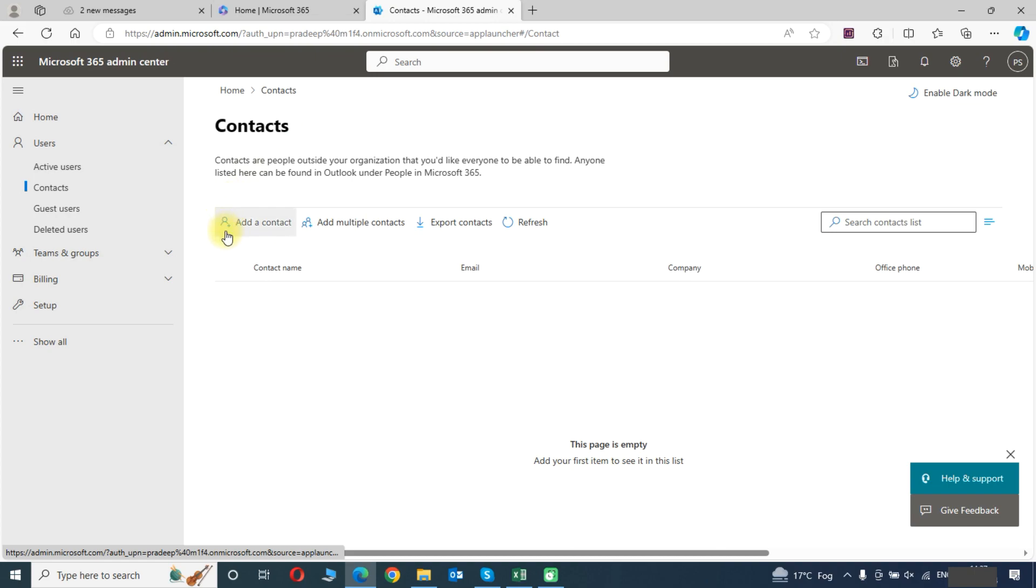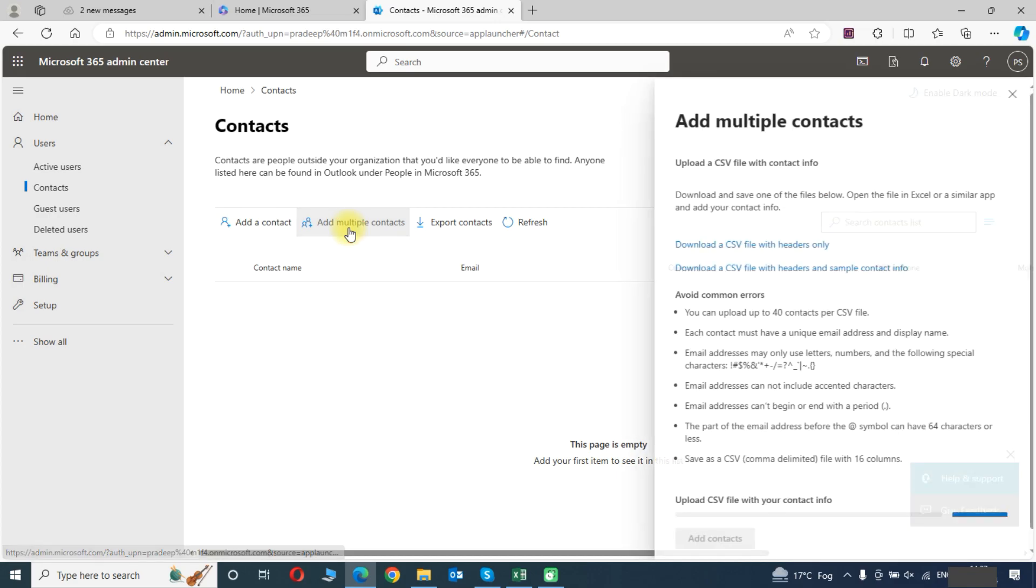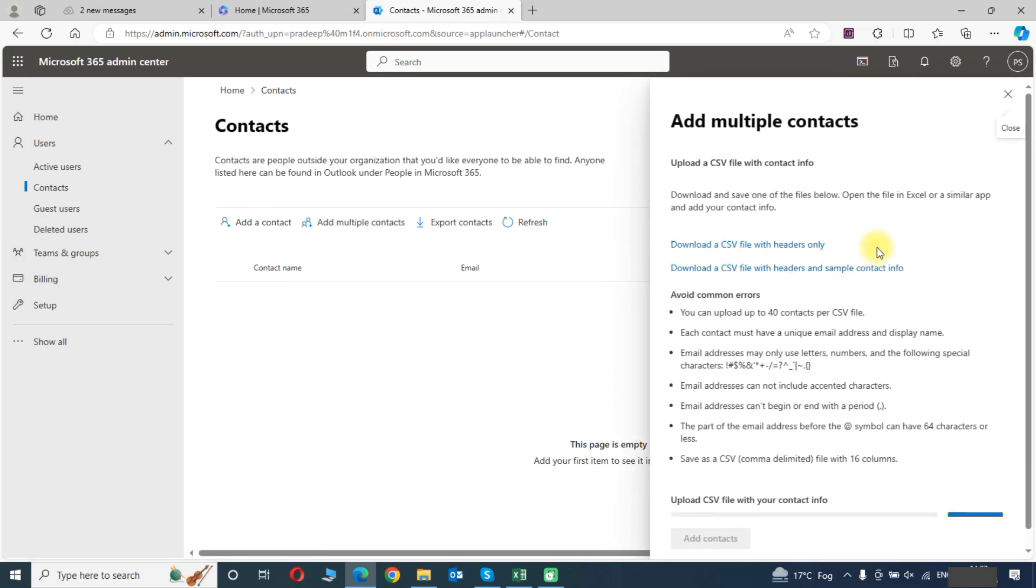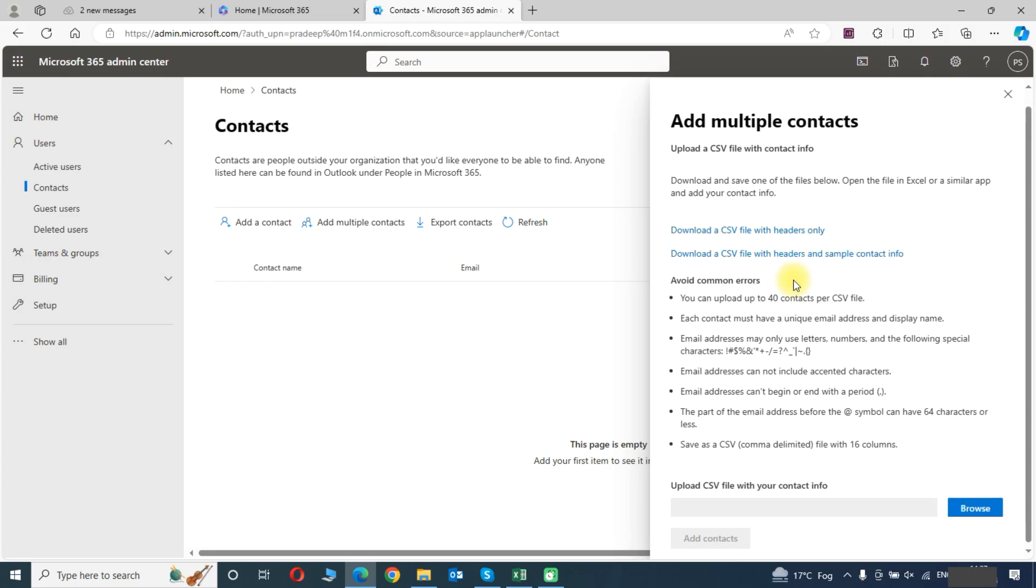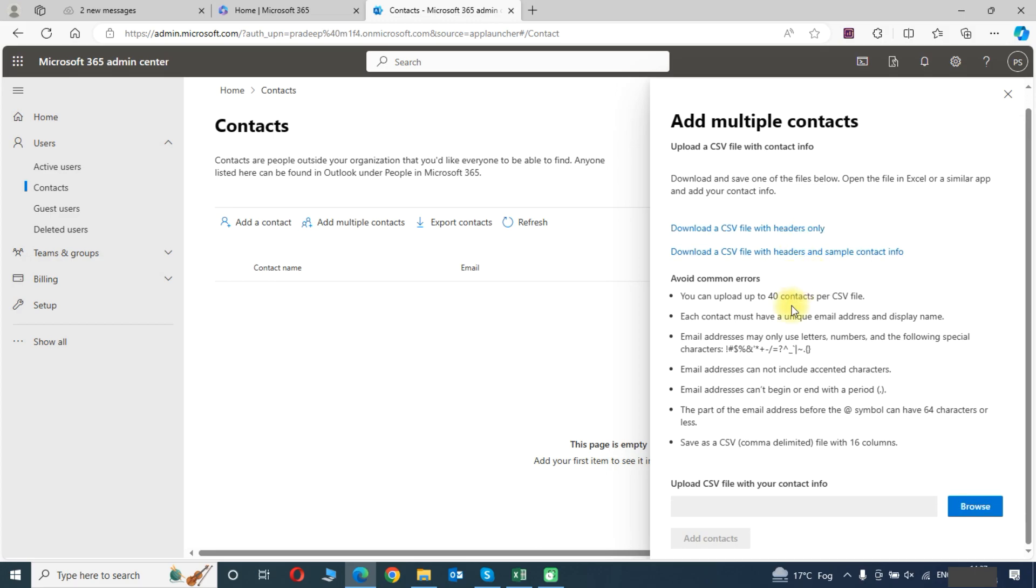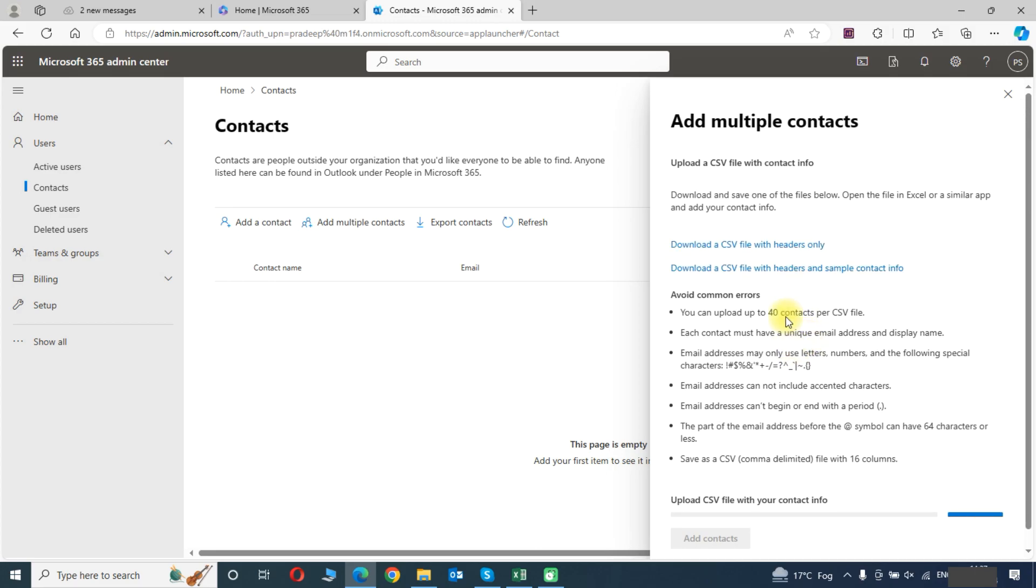Here you can see the option to add multiple contacts. So we will choose this option. You will need a CSV file with the contact information. You can download the CSV file from here. You can upload up to 40 contacts per CSV file.